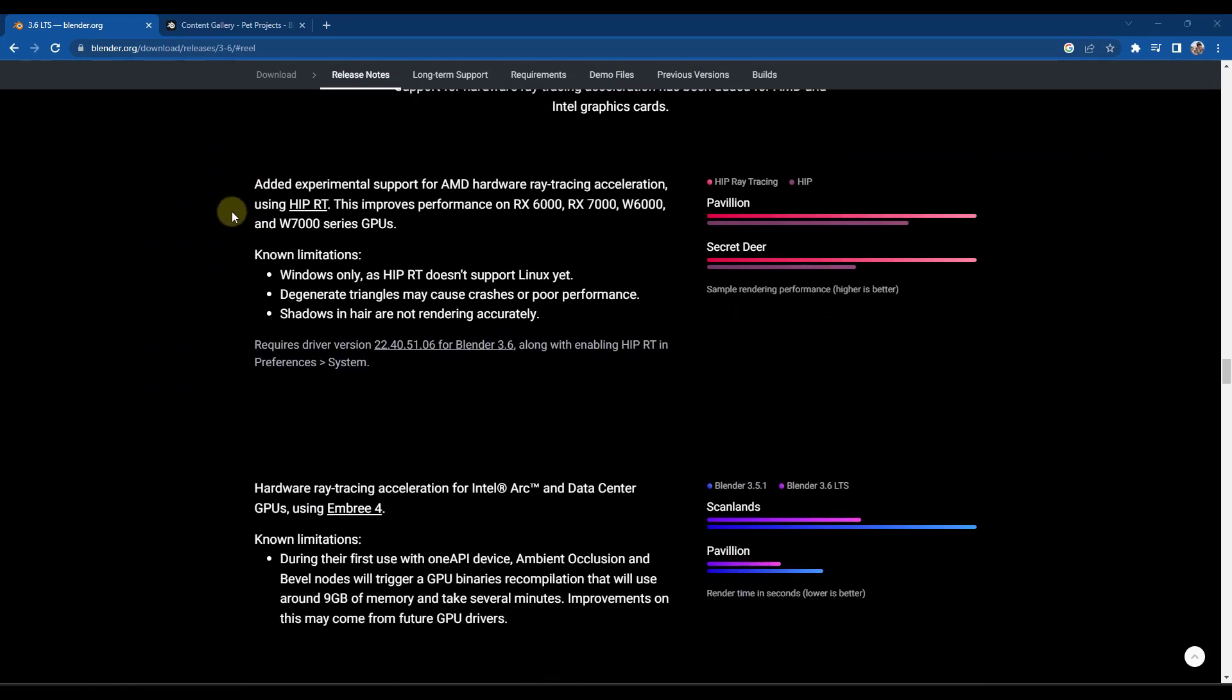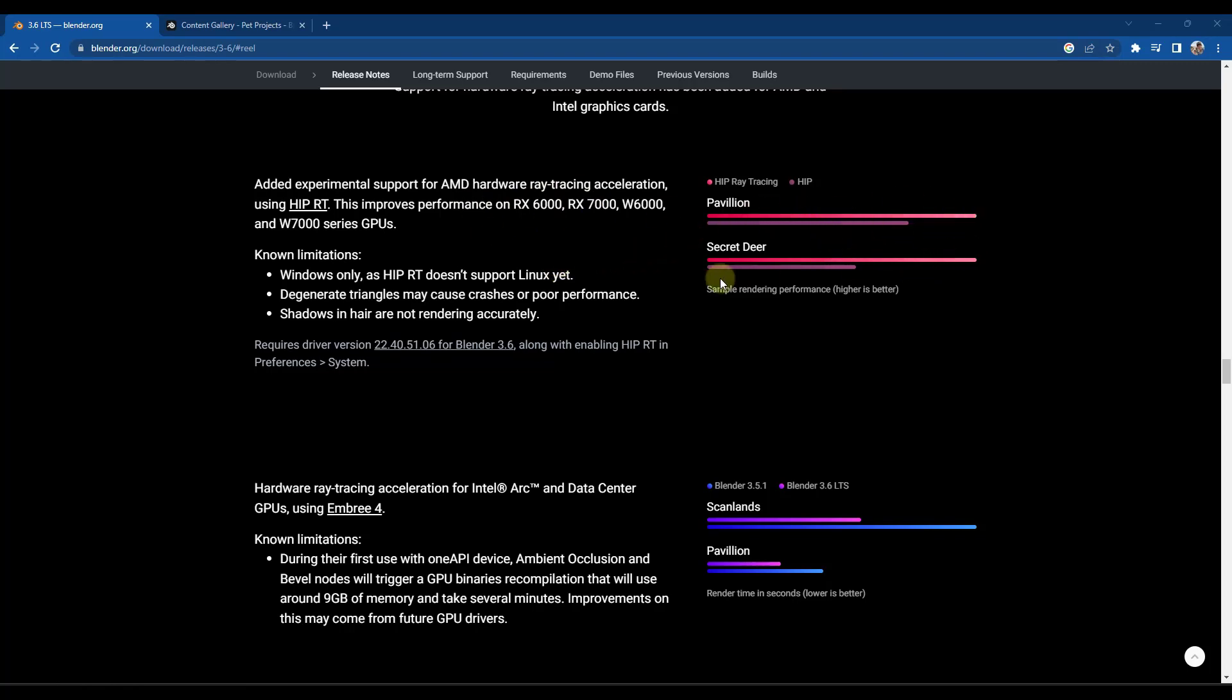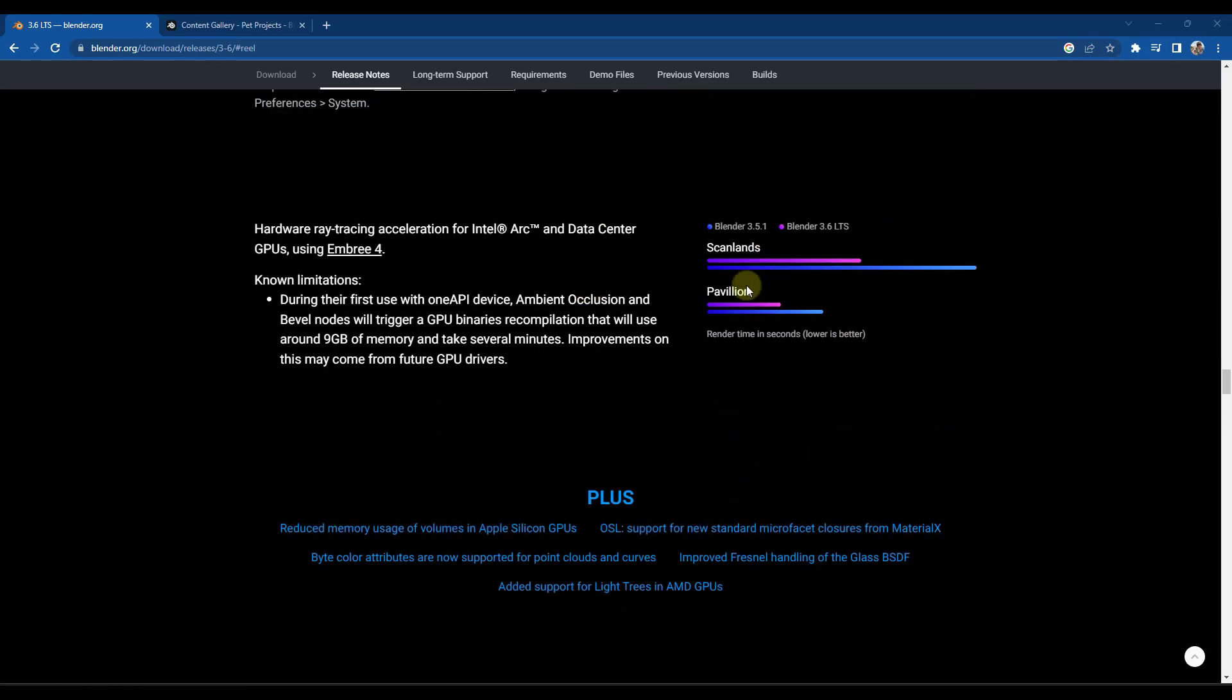They've also added additional support for AMD hardware. So if you're running one of these AMD cards, things could be running a little bit faster for you. Note that there's some different performance benchmarks over here to the right hand side that you can check out. And they've also added some support for some other GPUs in here as well.